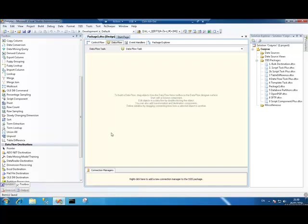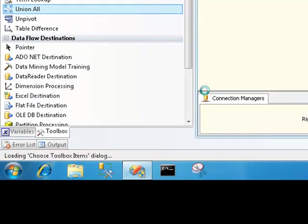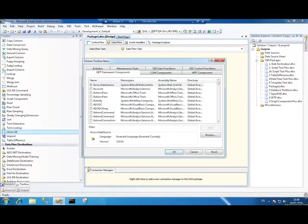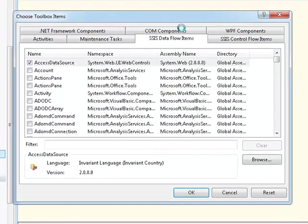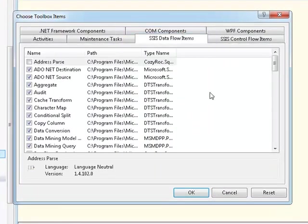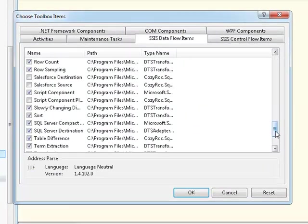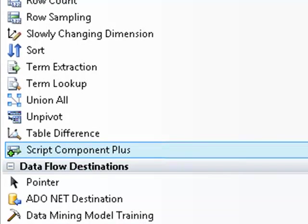So, before I actually demonstrate it, we have to add it to our toolbox. Let's go and do that. We choose items, go to SSIS Dataflow Items and scroll down to Script Component Plus right there. Select it, OK, and that's appeared in our toolbox for us.